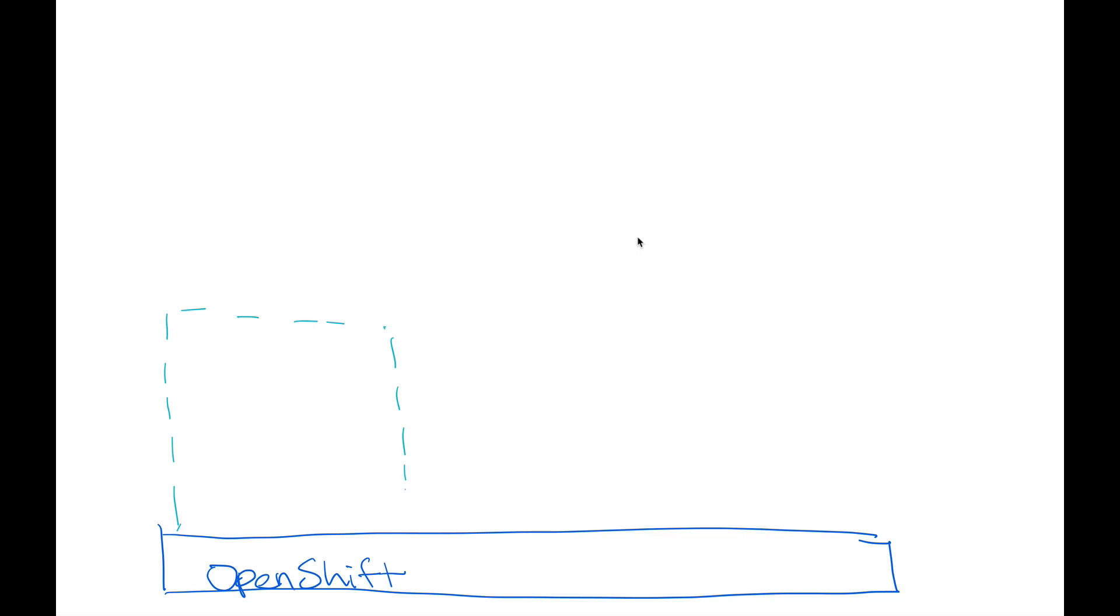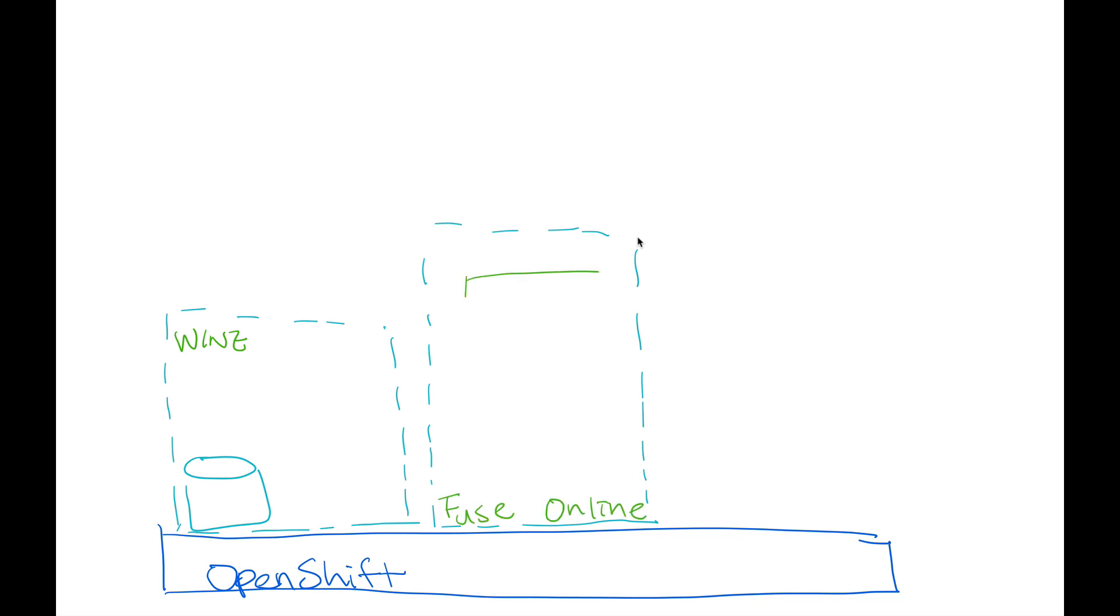The entire application is running on top of OpenShift with the wine data also running on top of it. We are going to use Fuse Online, the GUI that provides system developers to quickly develop their integration business logic to create an API by exposing the existing database data.